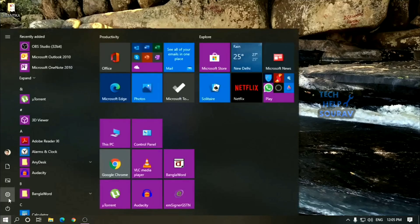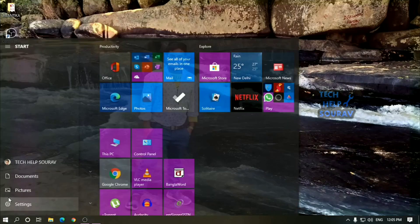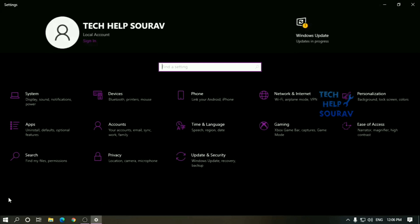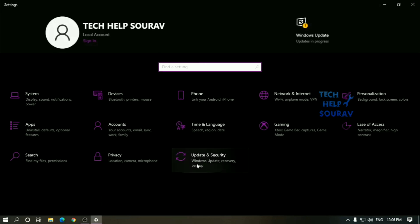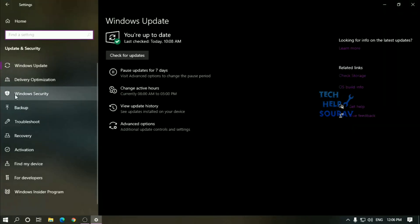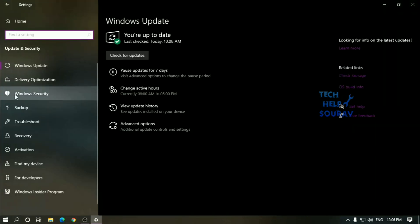First click on start menu, then click to settings, then click to update and security. Thereafter click on Windows security.